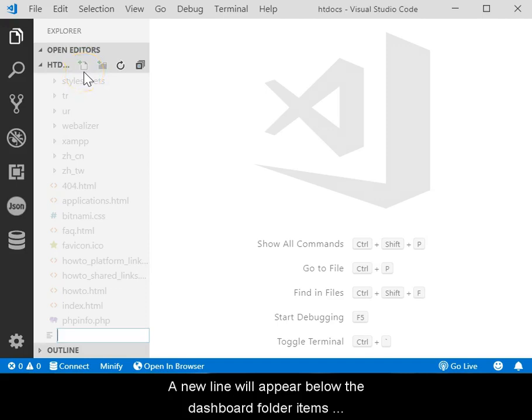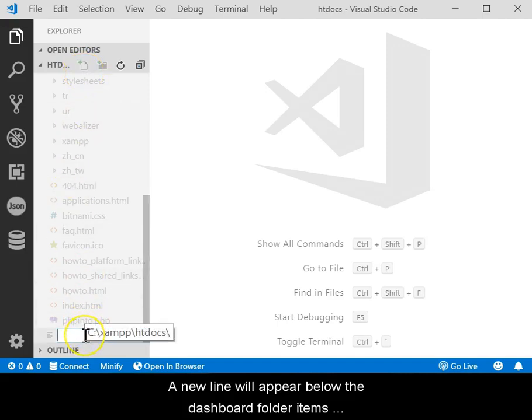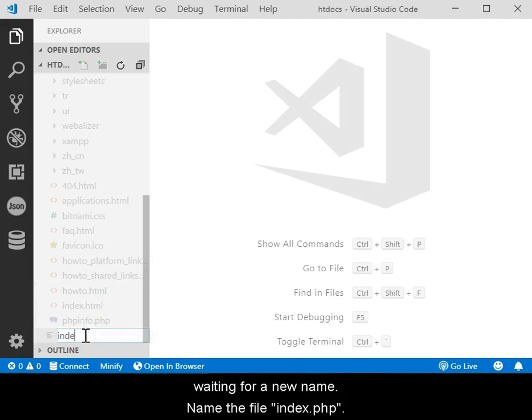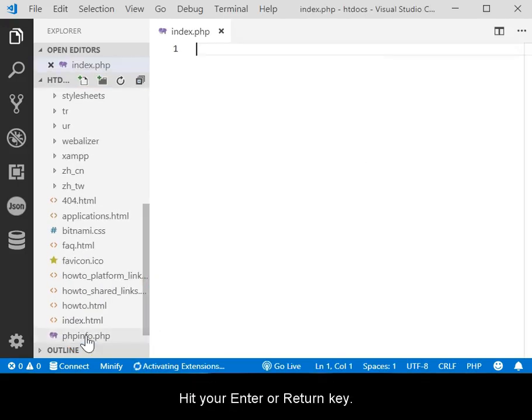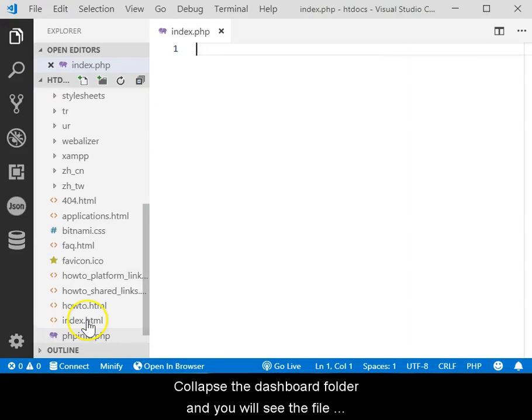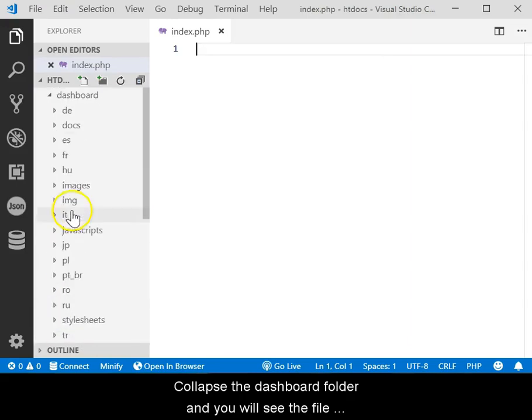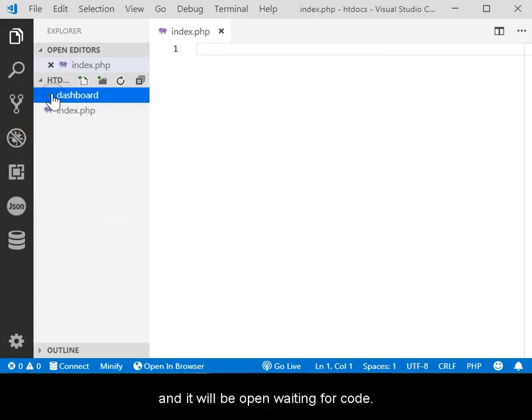A new line will appear below the dashboard folder waiting for the new name. Name the file Index.php and then hit your Enter or Return key. Collapse the dashboard folder and you will see the file open waiting for code.